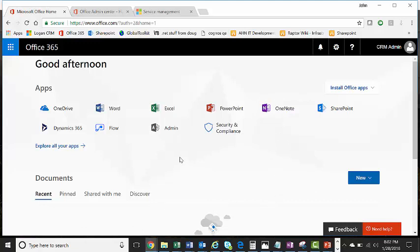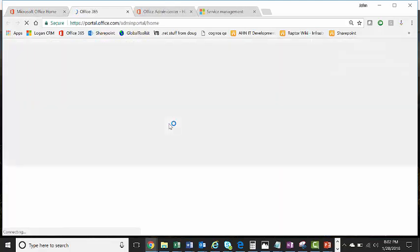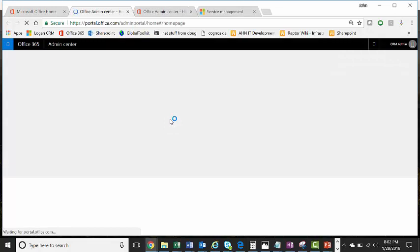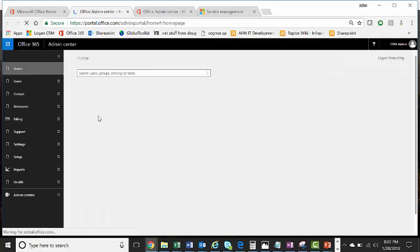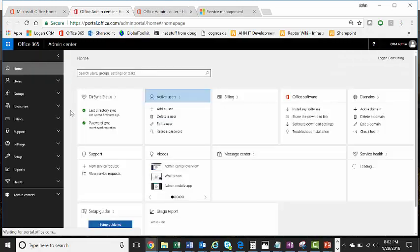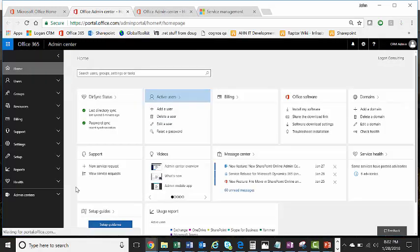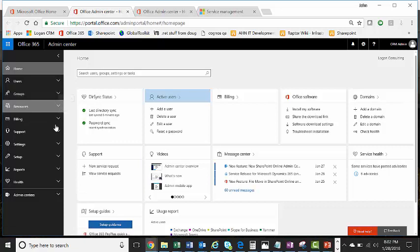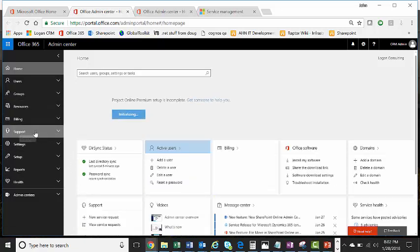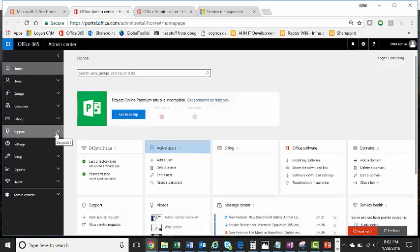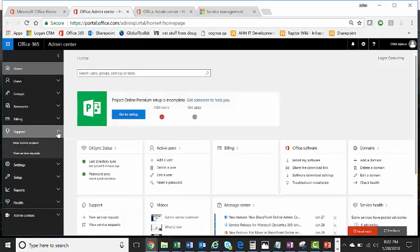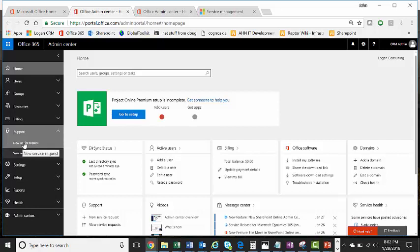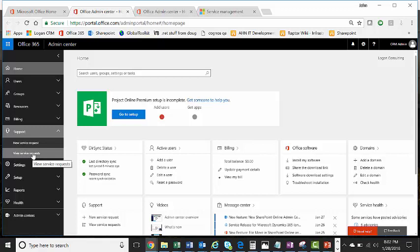And from here, if you are a global admin, you have the ability to click on the admin pane and get to the admin portal. From here, you see some of the normal admin things. But what you'll want to do is go to the drop-down for support.